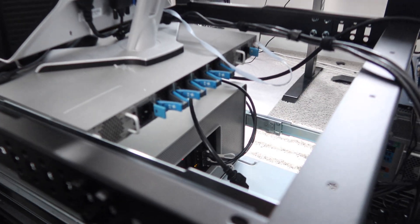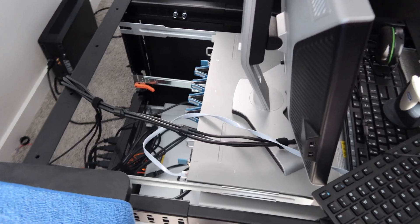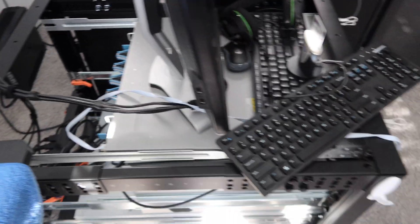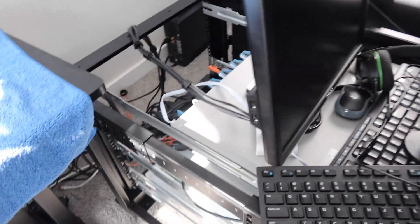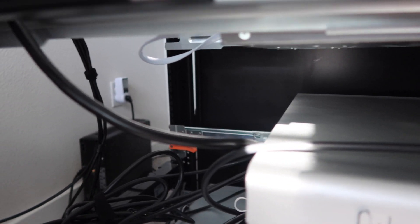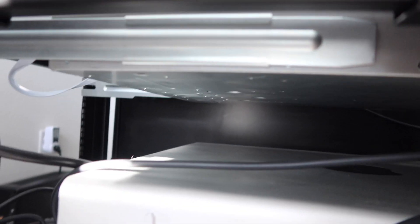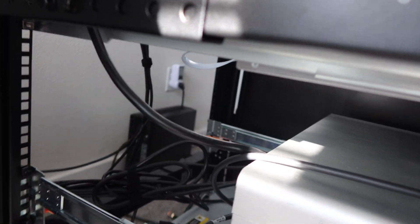Alright, we got the Nexus 3K finally mounted properly. No more sagging at all, which is perfect. It's nice and snug and secure in there. What I'm trying to figure out now is how to mount the 3850 in the back.